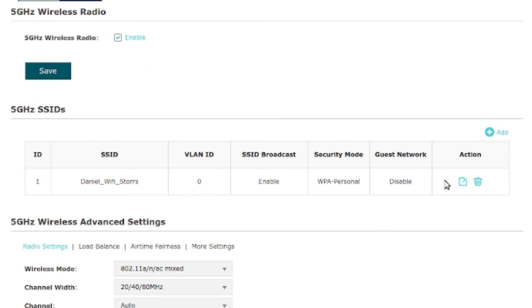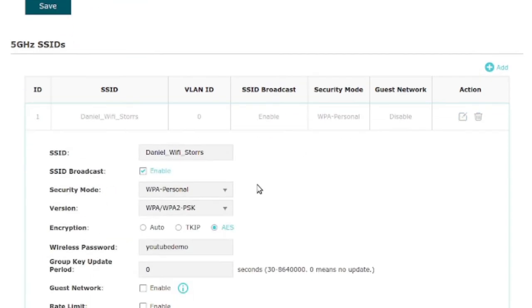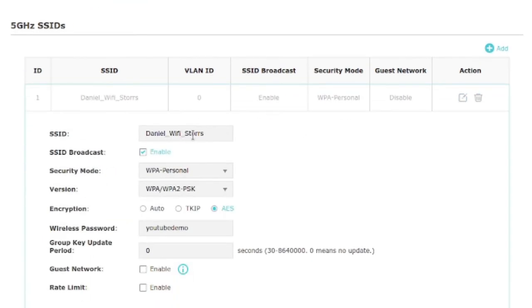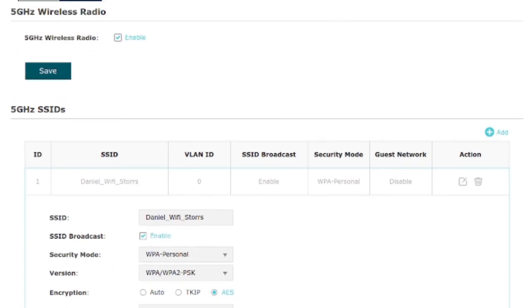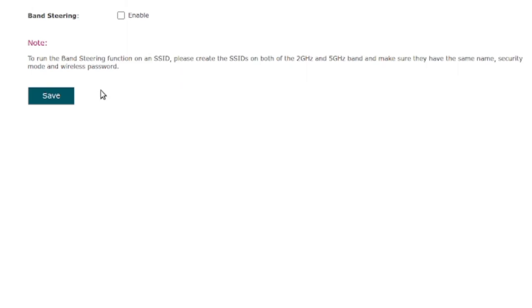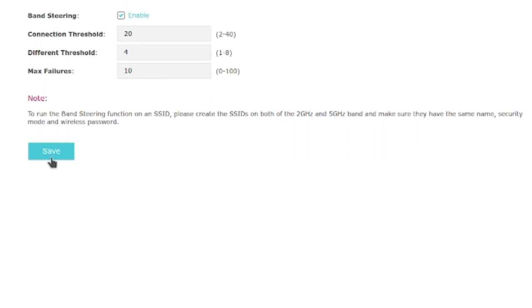Let's go into my 5 GHz network here. You can see it's the same SSID, Daniel Wi-Fi stores, and it's YouTube demo. I have the same password on. Now when I go into band steering, I can click on this enable button and click save. And now we have a network, and that's really all that's involved.